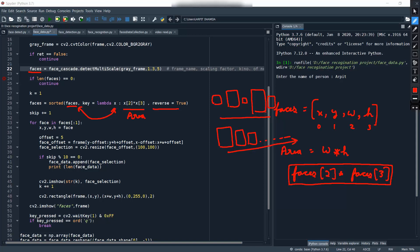So in this way we sort our faces and every result is stored in this variable. Now we iterate over every face and store each face in our data. We start a for loop that goes through all faces, and X, Y, W, H are the coordinates of each face. Face one, face two, face three — the coordinates of each face come into the X, Y, W, H variables as we iterate.